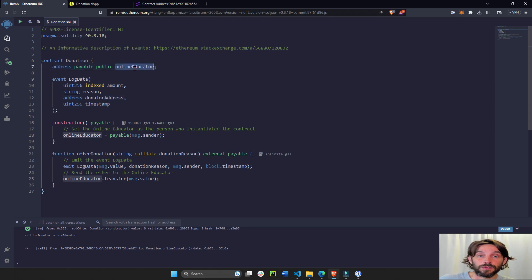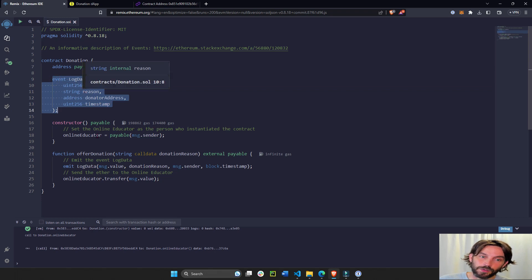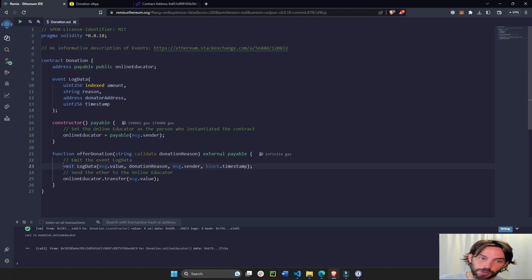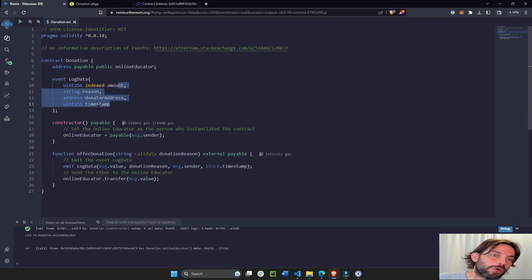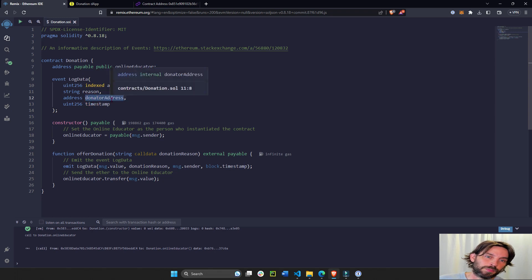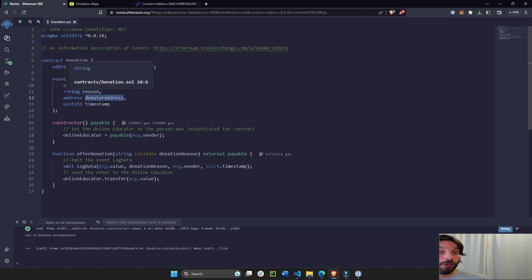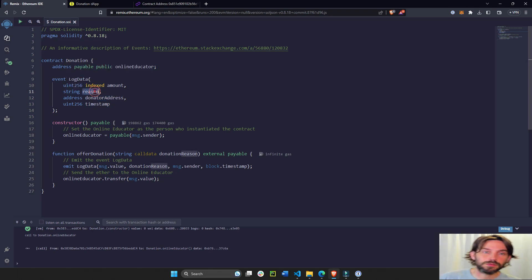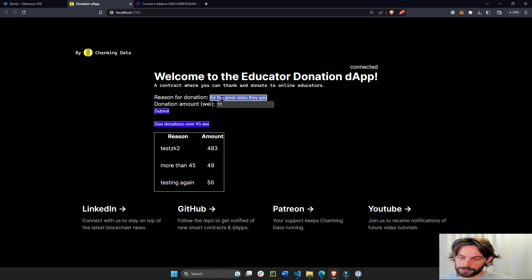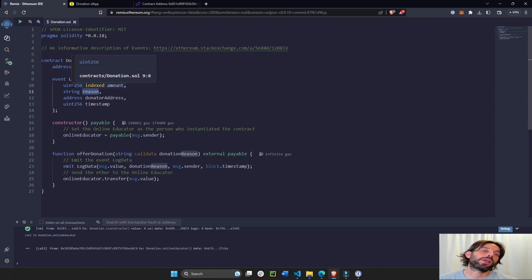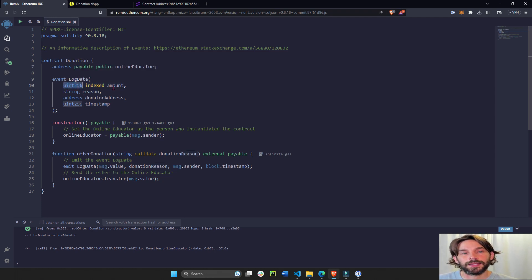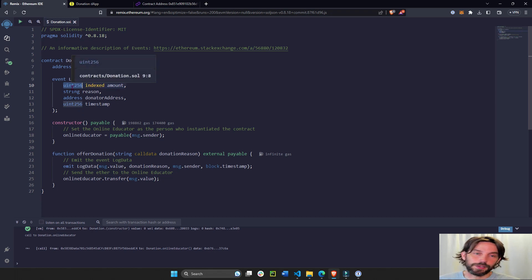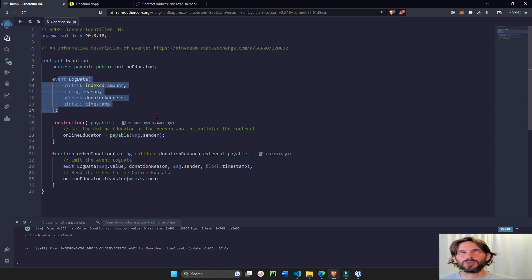Now we're going to declare or define an event which later we're going to emit when this function is executed. This event will have four different variables: the fourth variable is just a timestamp that we'll take from the blockchain, the third variable is the address of the person donating, the second variable is just a string called reason because this is the reason that they donate, and then uint256, a very big integer number from zero to infinity, called amount.